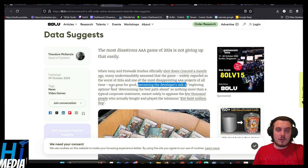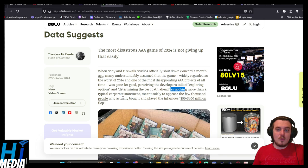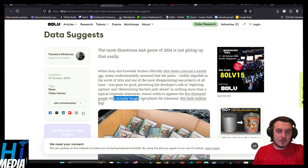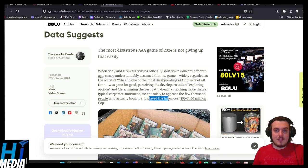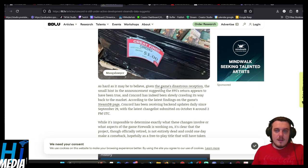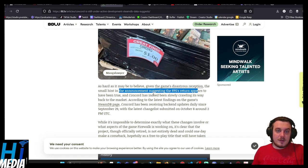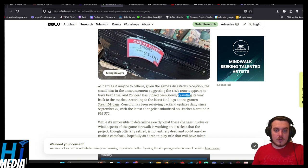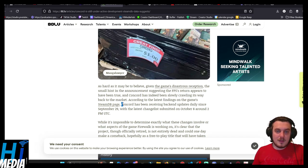Preceding the developers' talk of exploring options and determining the best path ahead is nothing more than a typical corporate statement meant solely to appease a few thousand people who actually bought the game and played the infamous $50 to $400 million flop. A small hint in the announcement suggesting the FPS return appears to have been true. Concord has indeed been slowly crawling its way back to market.